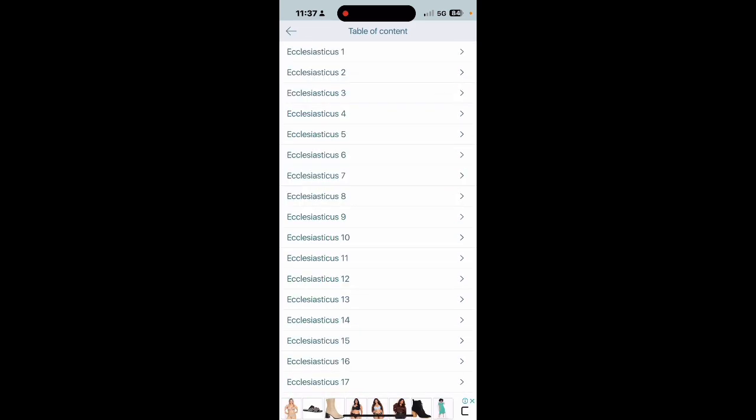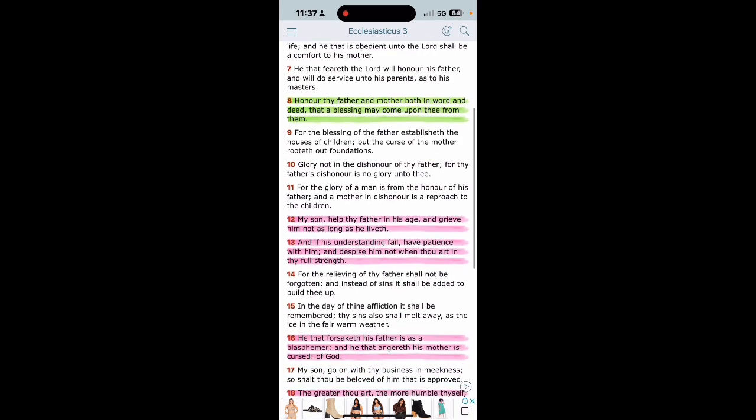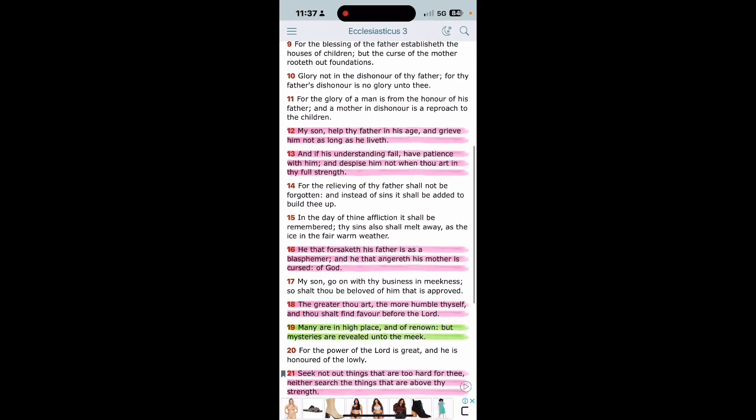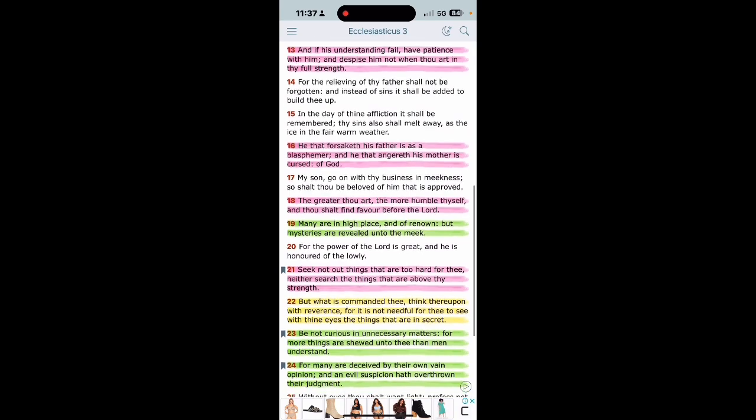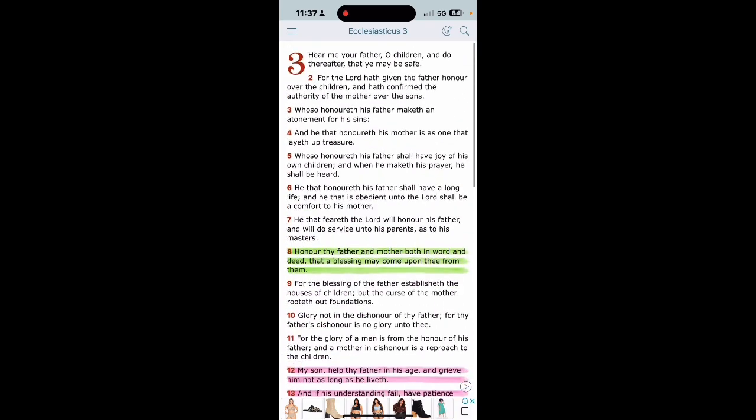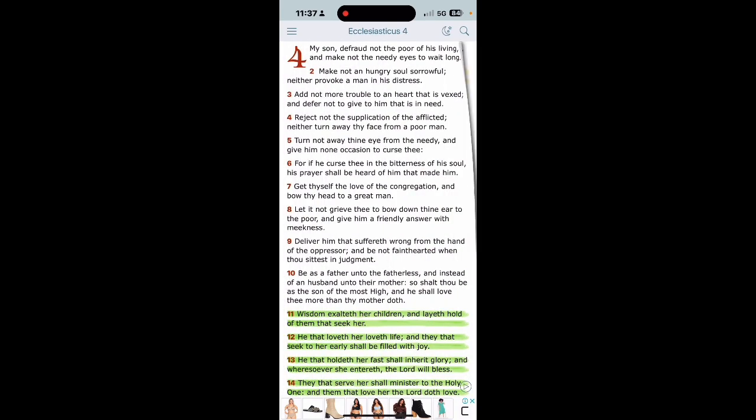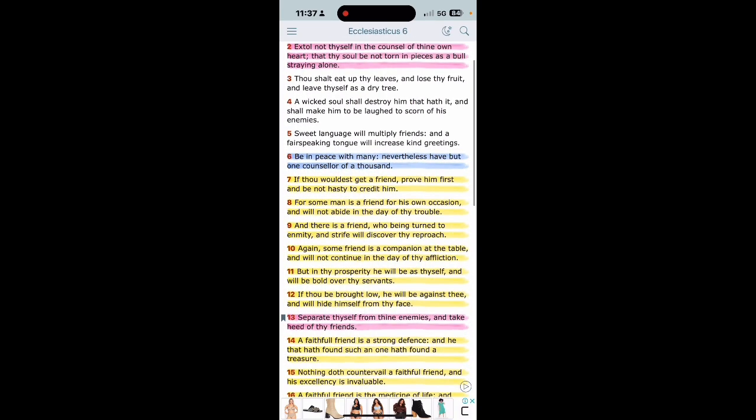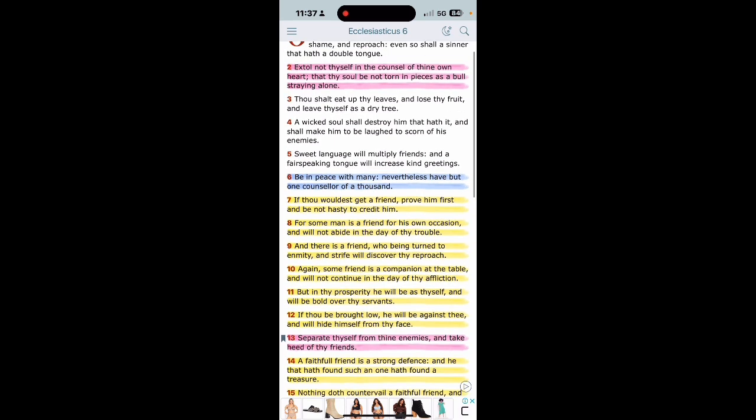Did you hear that? You're supposed to bear ye one another's burdens. If you would have came to the elders and got counsel, which what does the scripture say about that? Ecclesiasticus 6:6, be in peace with many, nevertheless have but one counselor of a thousand. When you are amongst the brotherhood man, whatever you got going on with you bro, that's what the brotherhood is there for, to exhort you back in the faith.